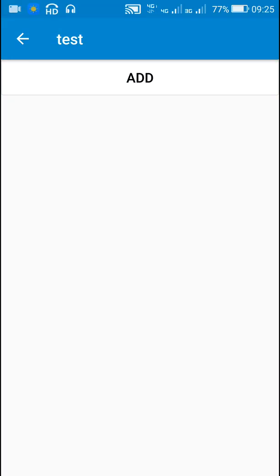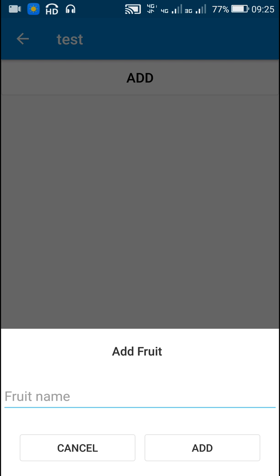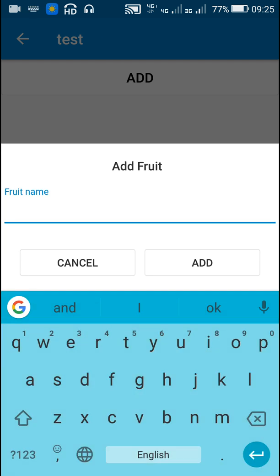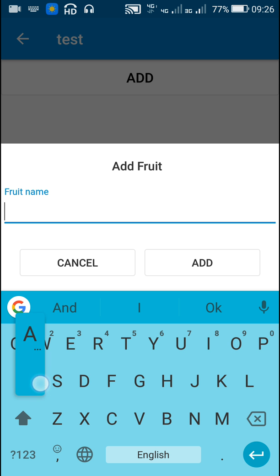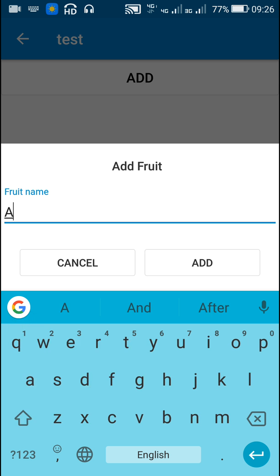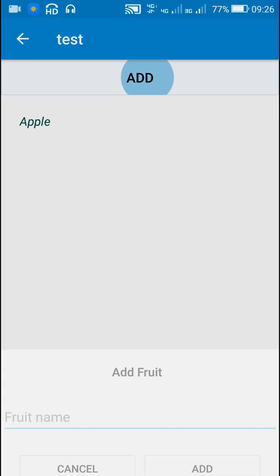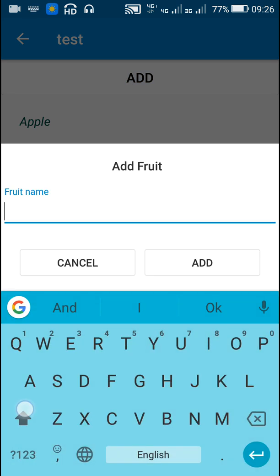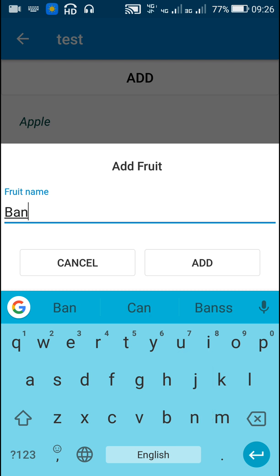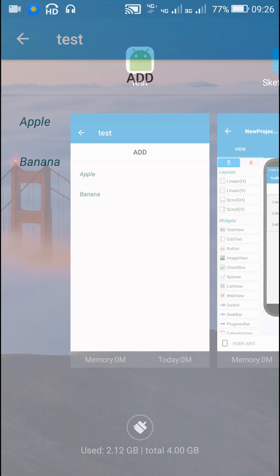Hello friends, in this video I will show you how to add a text input layout to a dialog box in Sketchware. Here I have this button, on clicking which it displays a dialog box with an edit text in text input layout. Here I can add any name which will appear in the list view below this add button. So if I write 'apple' it will get added, and then I can add more things like this. I will show you how to do this in Sketchware.